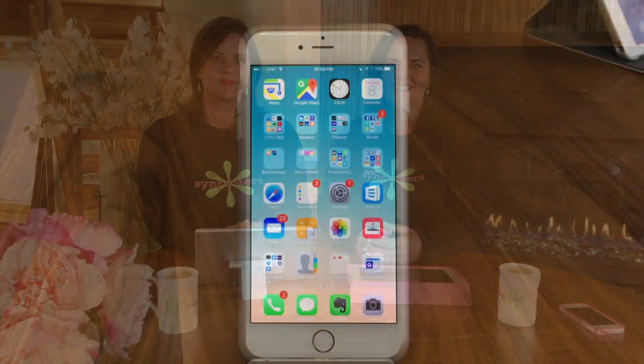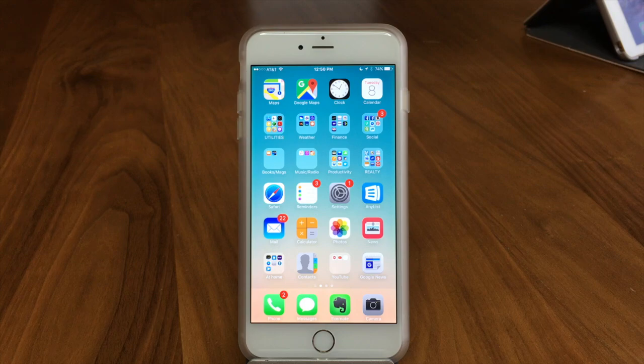Hi, I'm Barbara. And I'm Karen and we're the Sync Sisters. This is our tech bit on searching for emails.